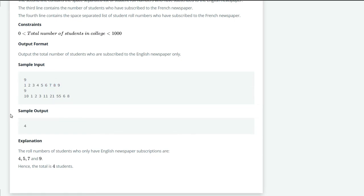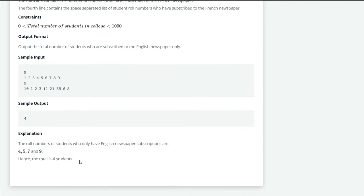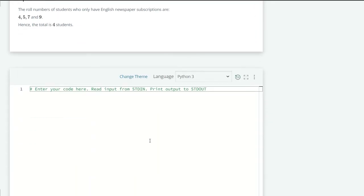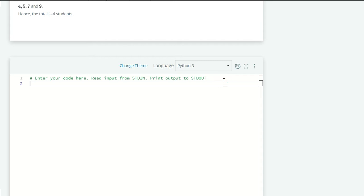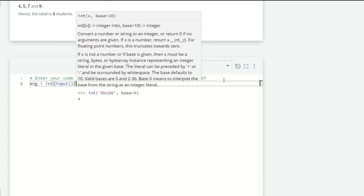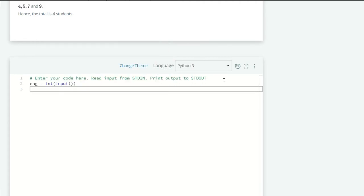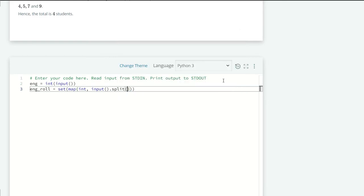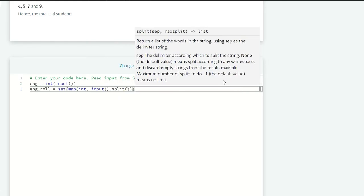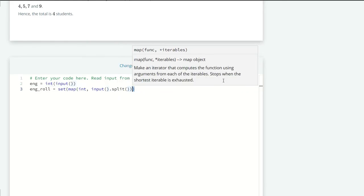Okay now let's code. Here we are just going to take the inputs. So for English, eng_n equals int(input()), and for the roll numbers, eng_roll equals set(map(int, input().split())). Now we are just going to copy this for our French newspaper also, just pasting it out.